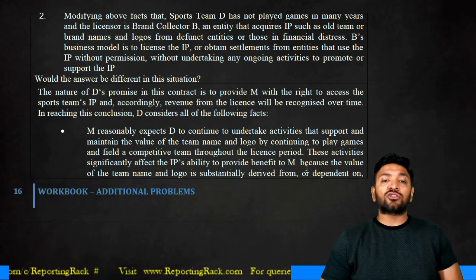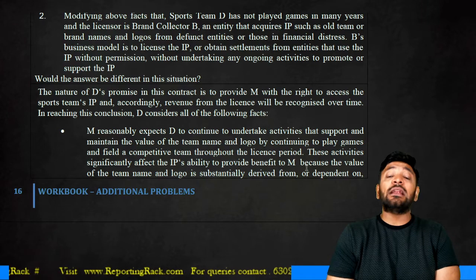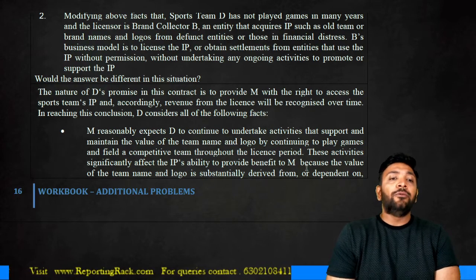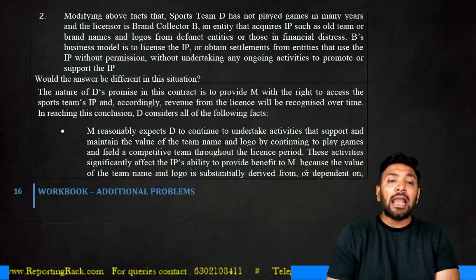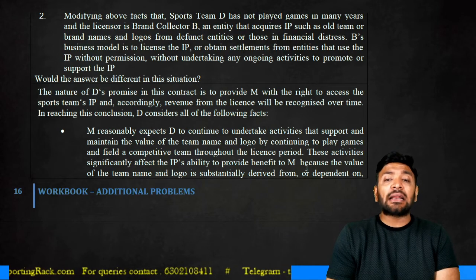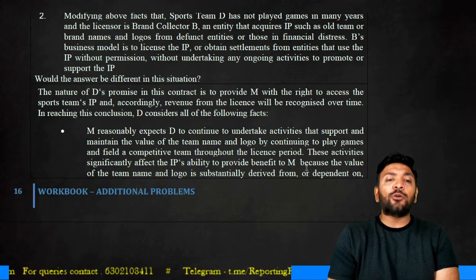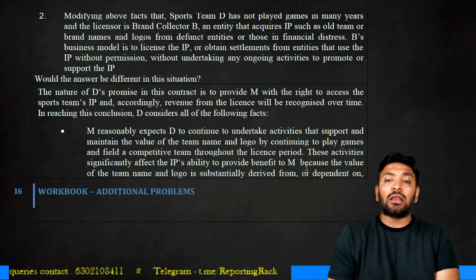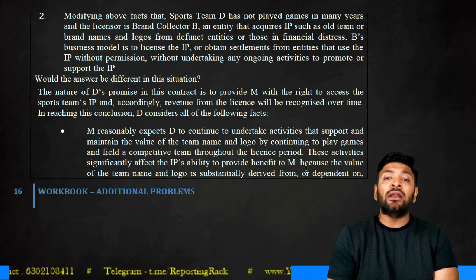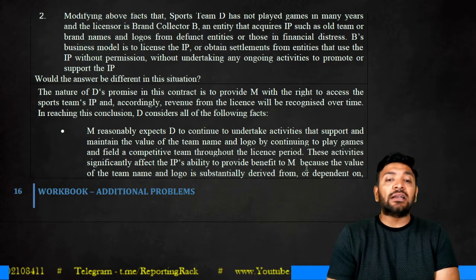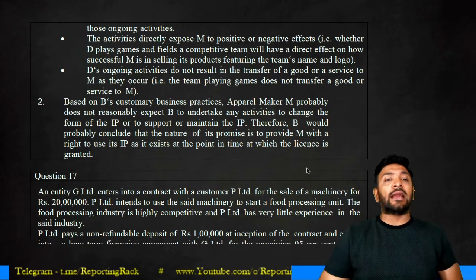The nature of the promise in this contract is to provide M with a right to access the sports team's intellectual property, and accordingly the revenue will be recognized over time. M reasonably expects D to undertake activities that will support and maintain the value of the team name and logo — by continuing to play games and fielding a competitive team throughout the license period. These activities significantly affect the intellectual property's ability to provide benefit to M, since the value of the team name and logo is significantly derived from and dependent on these ongoing activities.